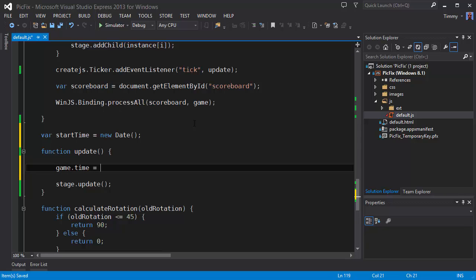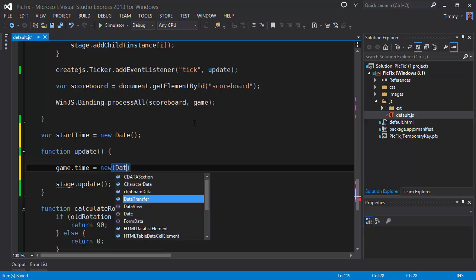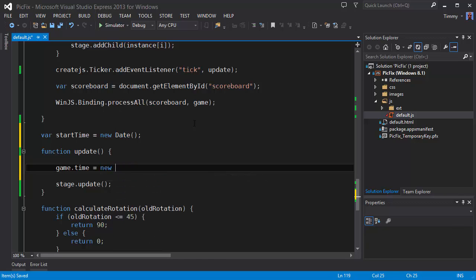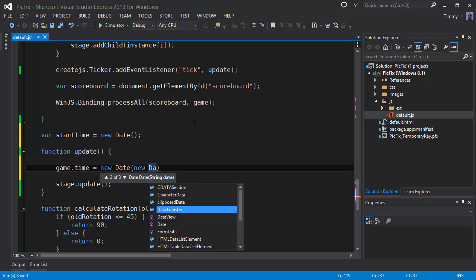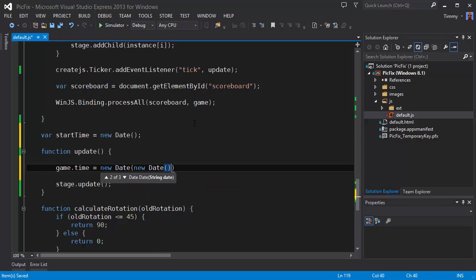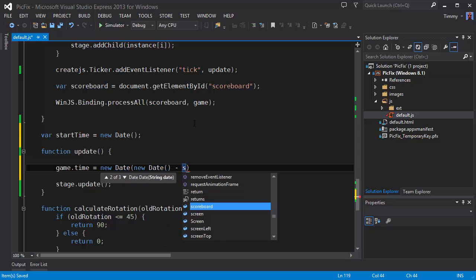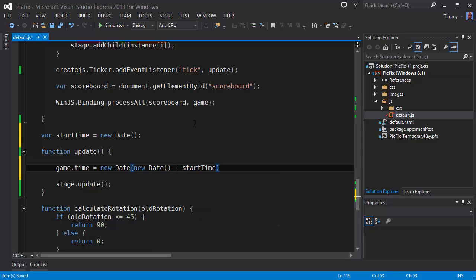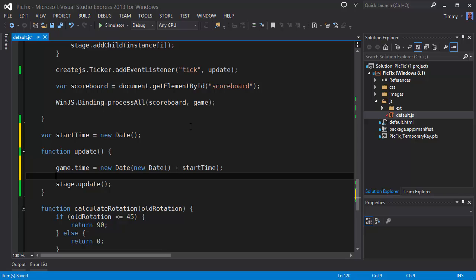To get the formatting. There. We pass this another new date, new date, from which we subtract the start time. And this will cause the time to update every tick.